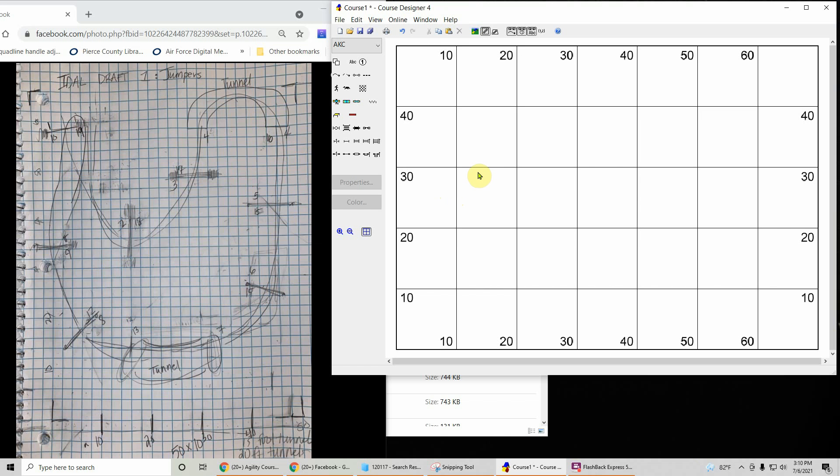Hello, it's Melissa here. I am going to show you the details of how I put a course from a picture into the Clean Run Course Designer software.